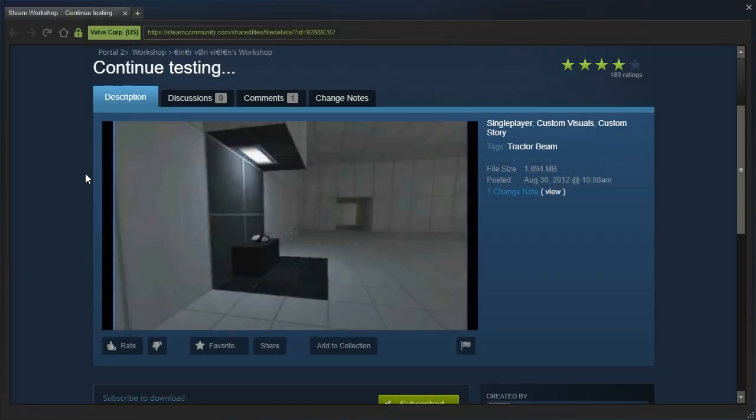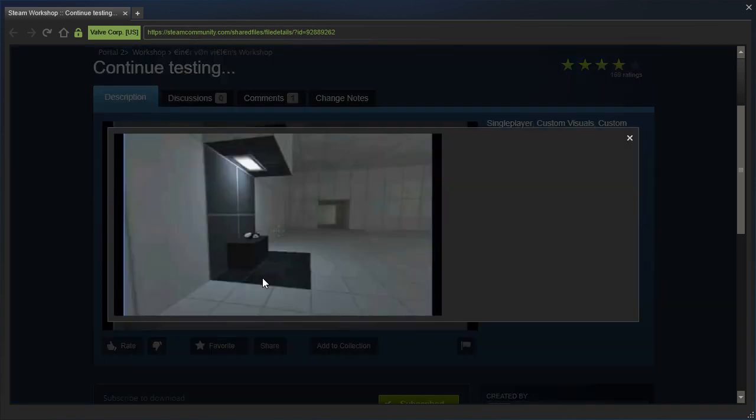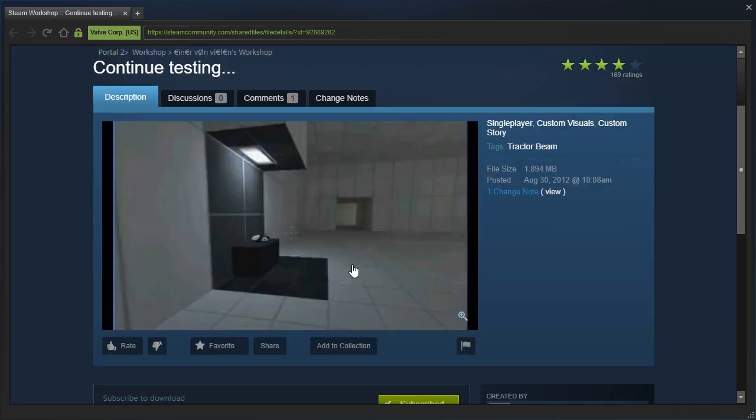Let's check out Continue Testing by Flooper, which I don't know how you managed to get a picture of this quality, but yeah, that's the quality of the thumbnail.